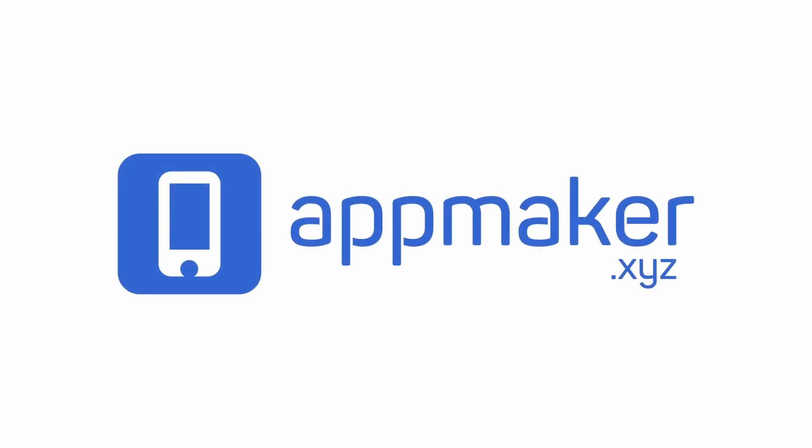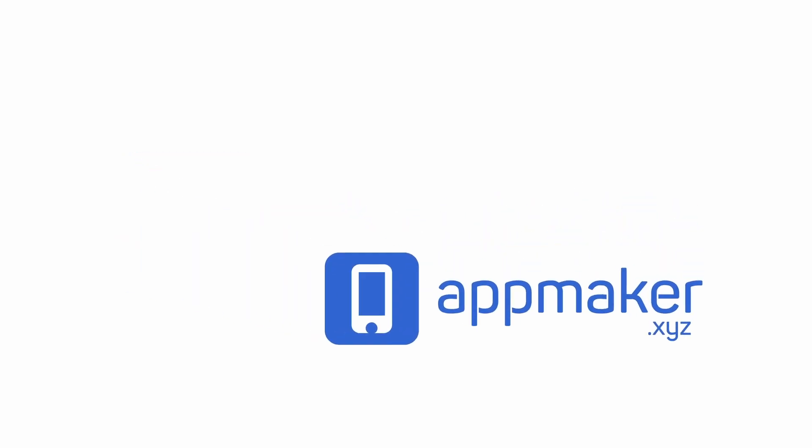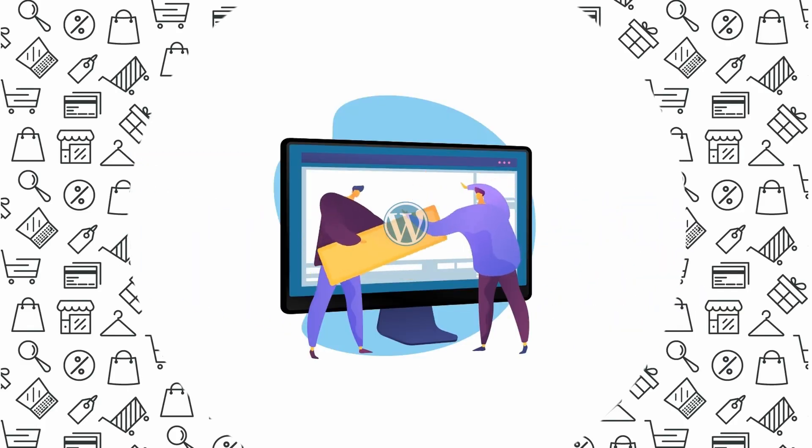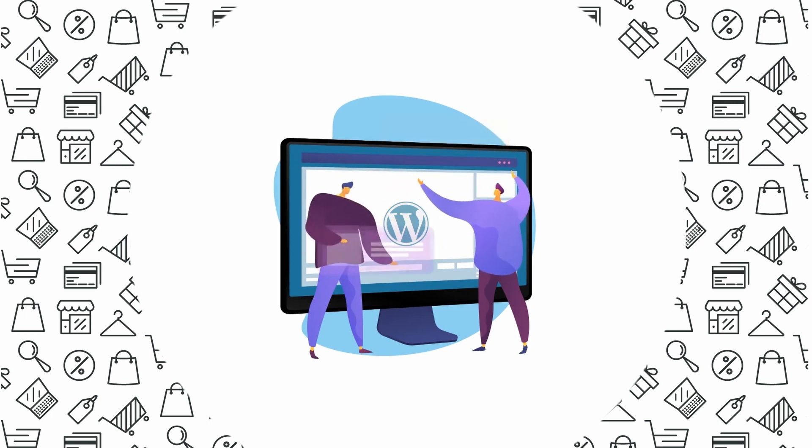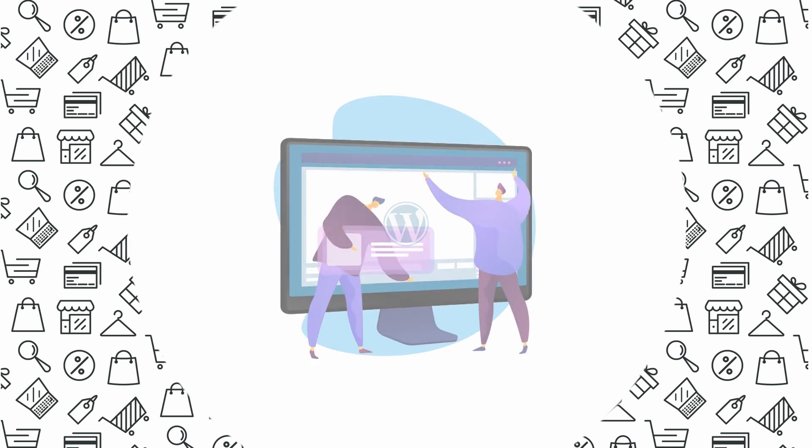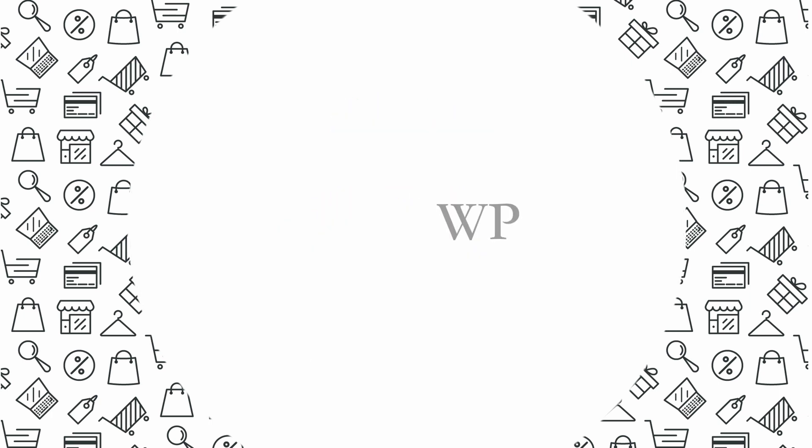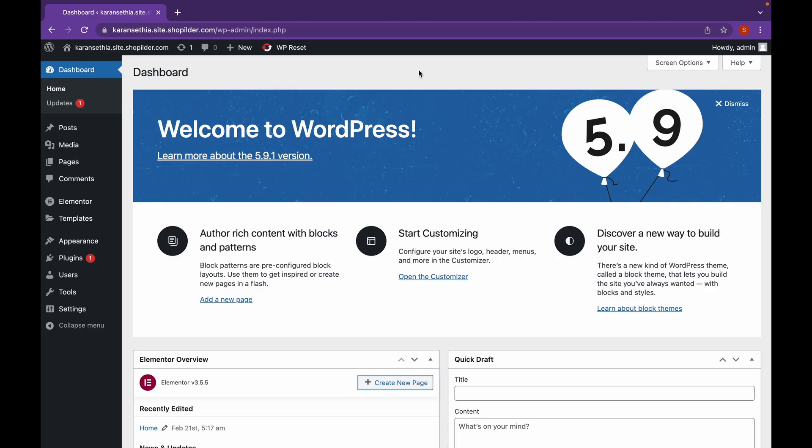This video is sponsored by AppMaker. Hello everyone. Welcome to Educate WordPress.